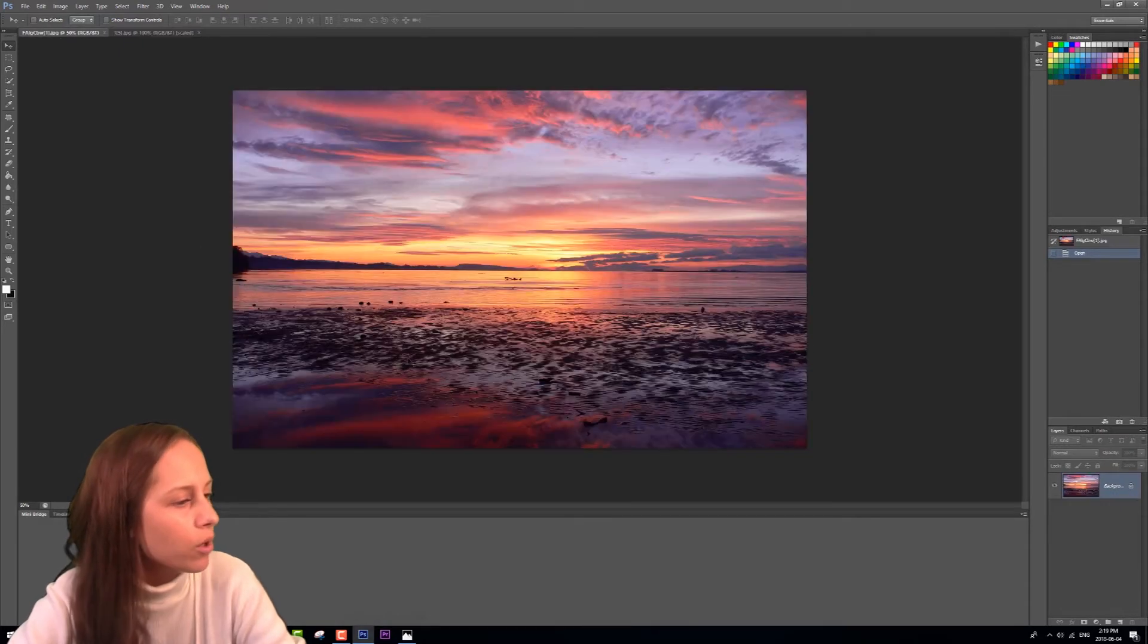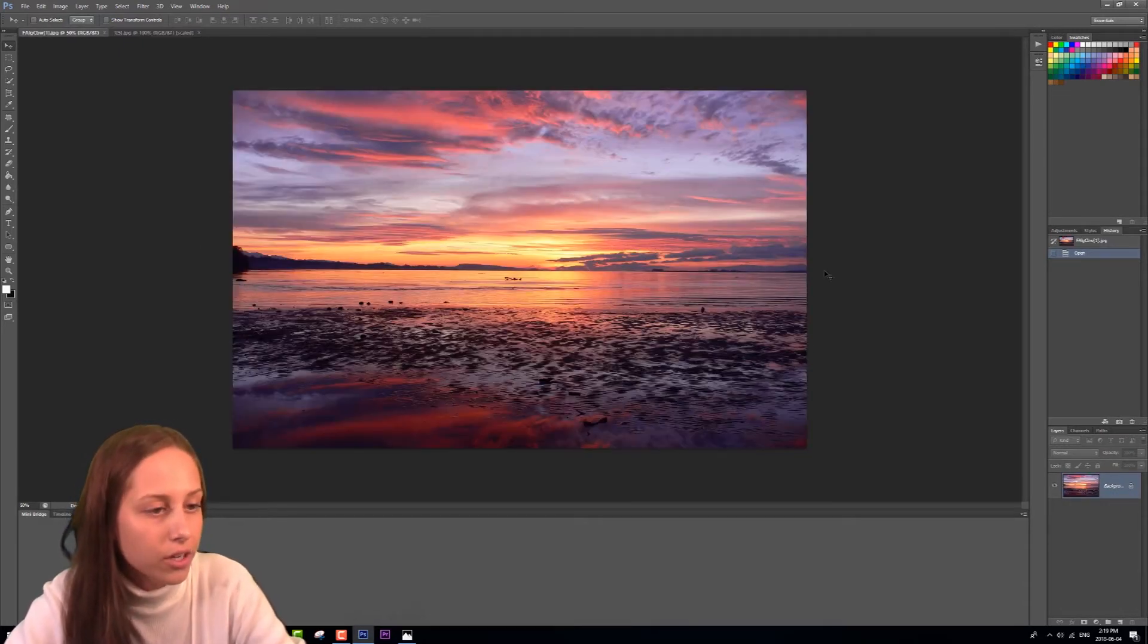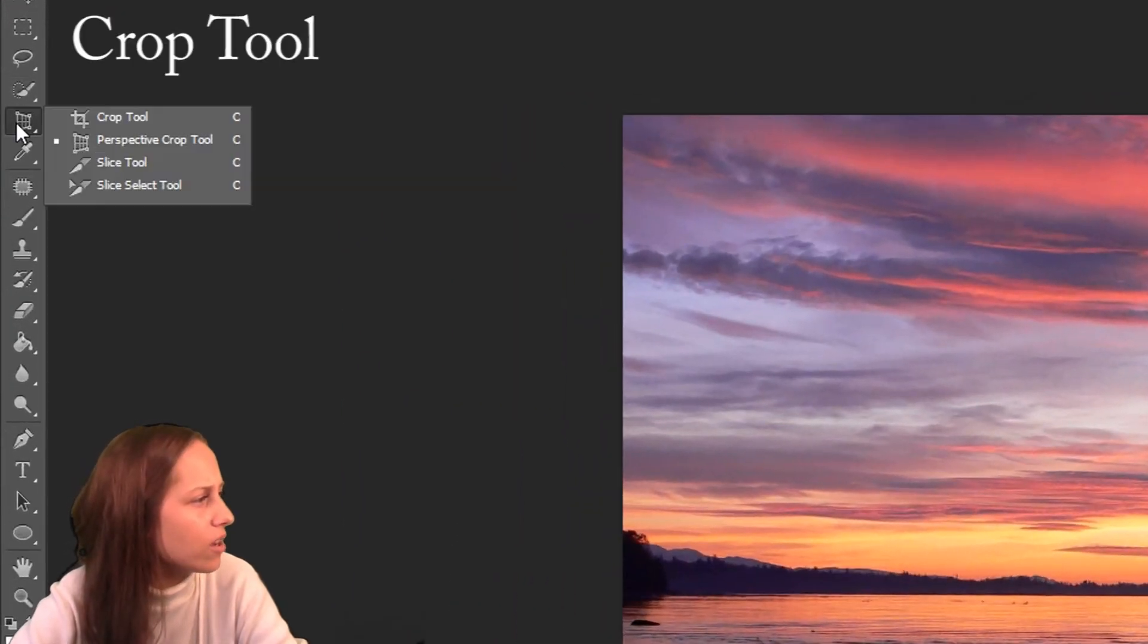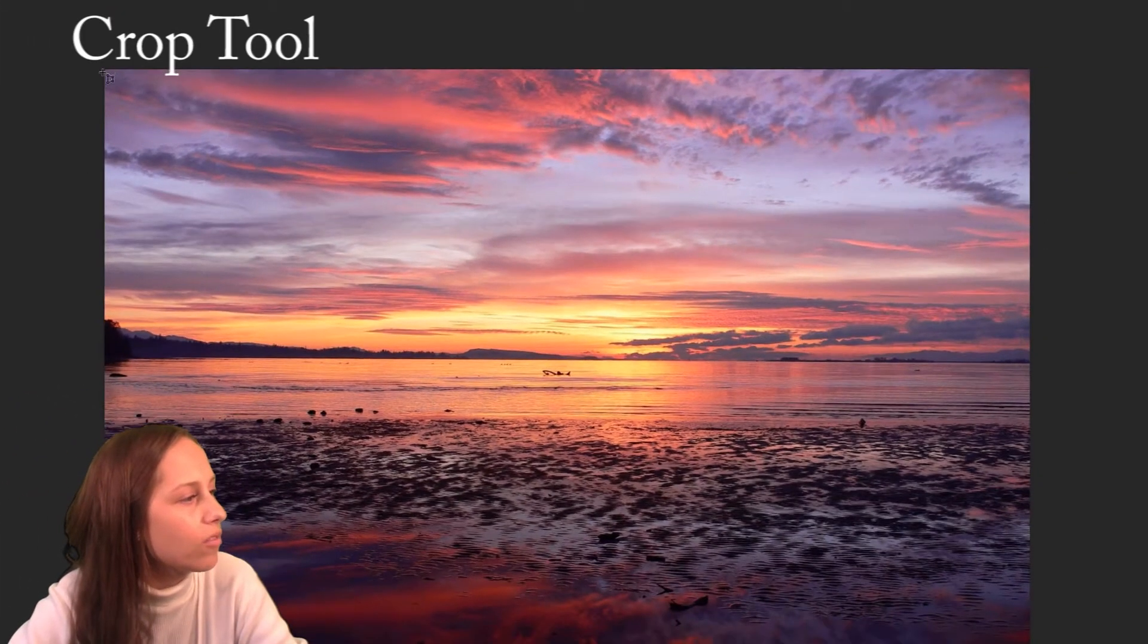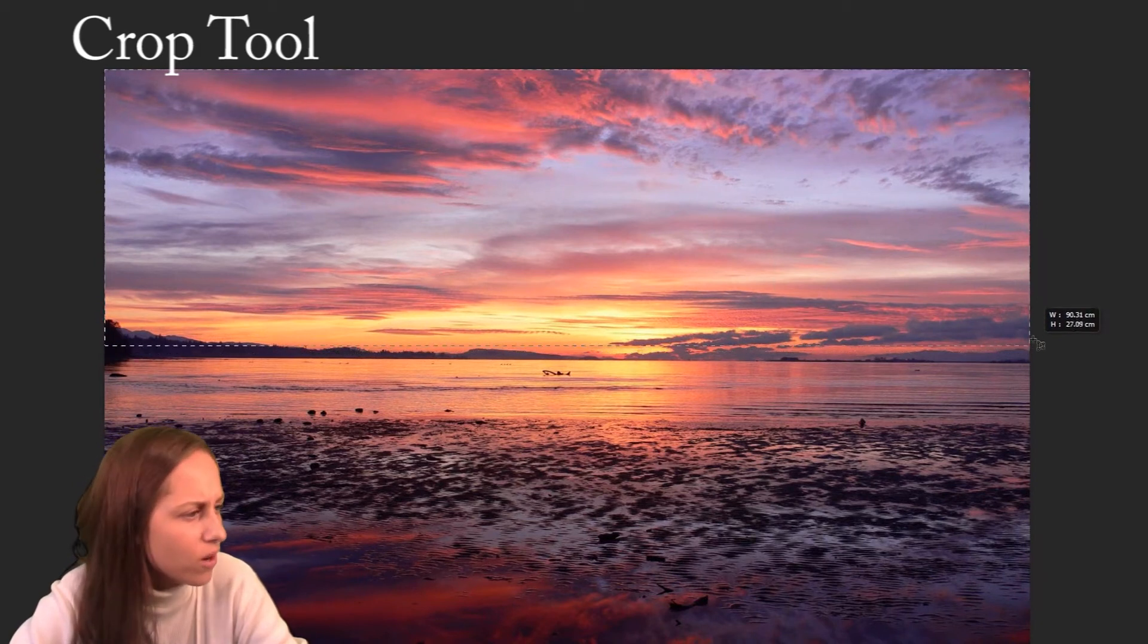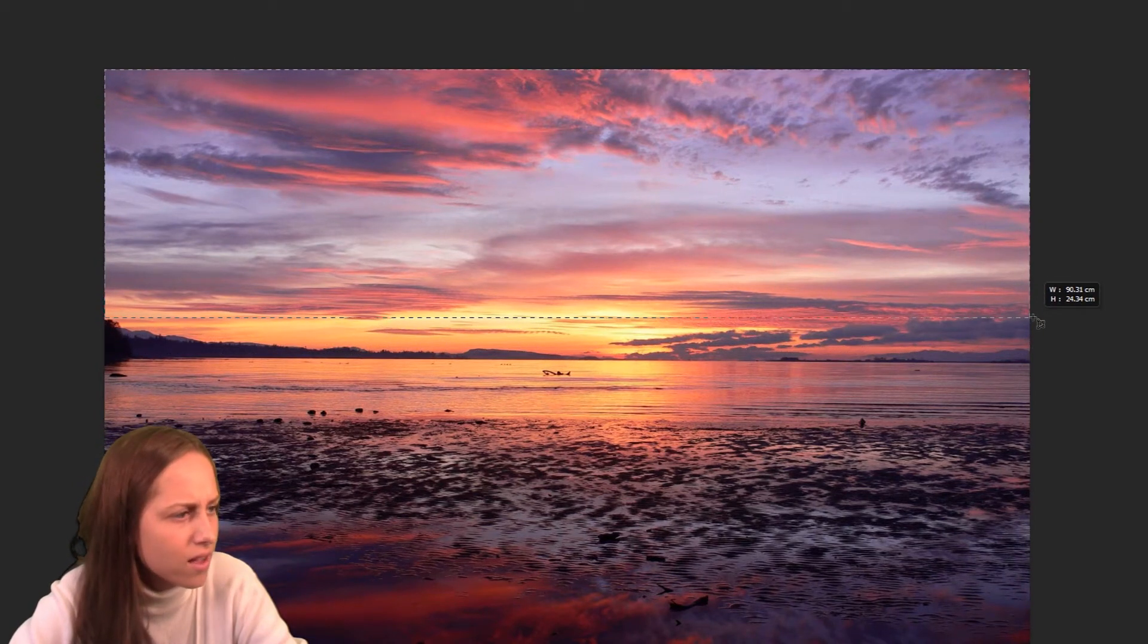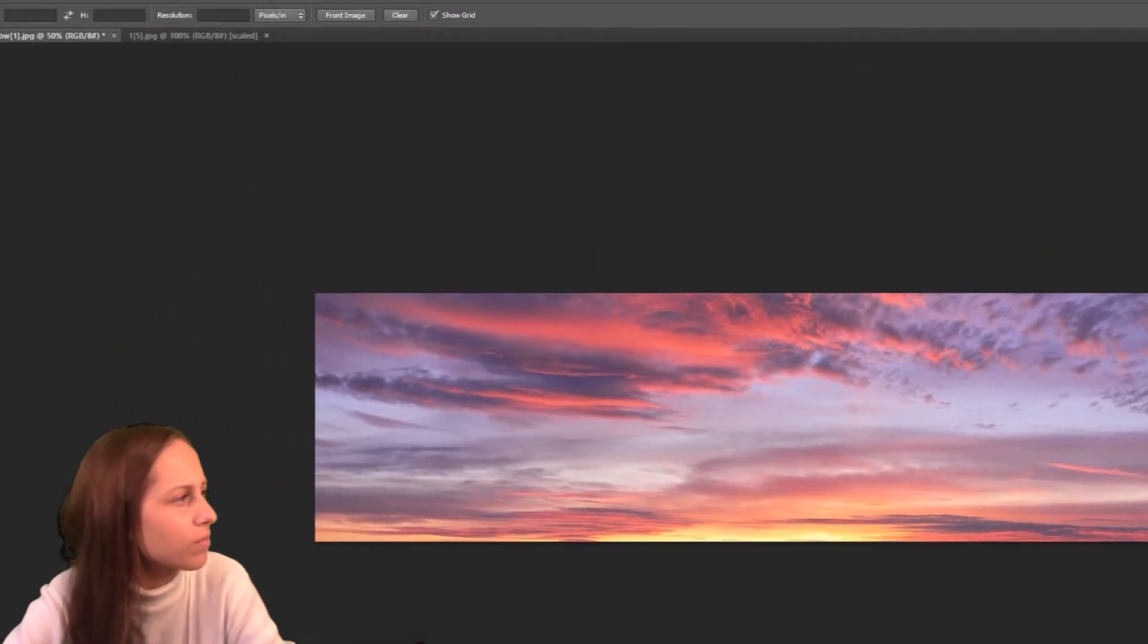And what we're going to do is select just the sky at the top here. So the tool that we're going to use for that is the crop tool right here. I'd recommend using the perspective crop tool, which we made a video on, and just select it. I don't want to get these shadows or trees in it. I don't want anything else, just the sky. And when I'm happy with that, I'm going to click enter.